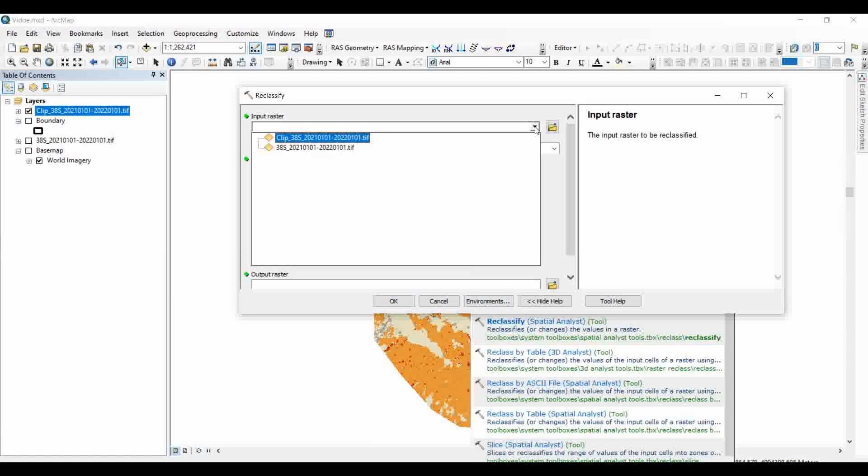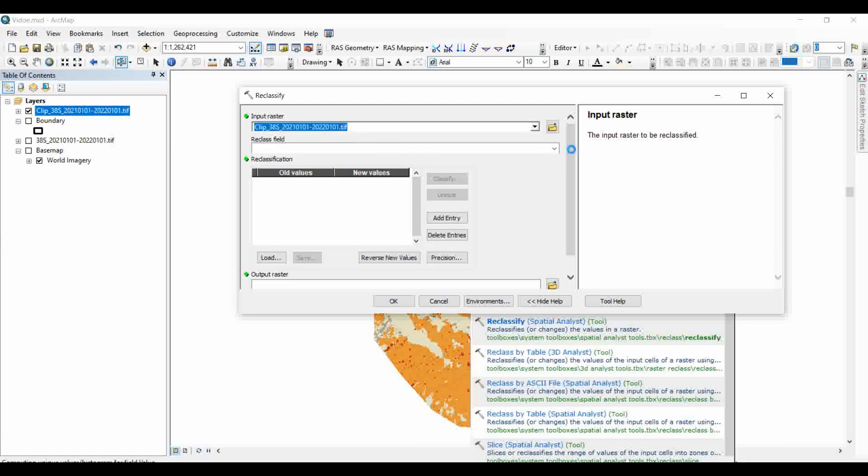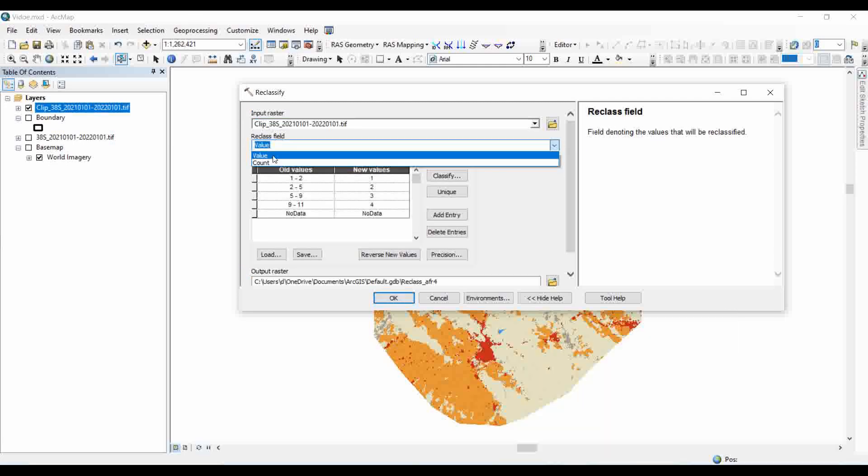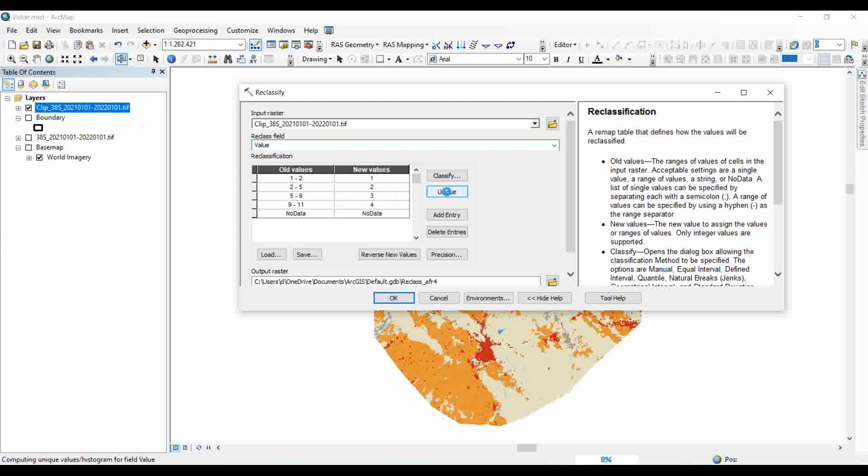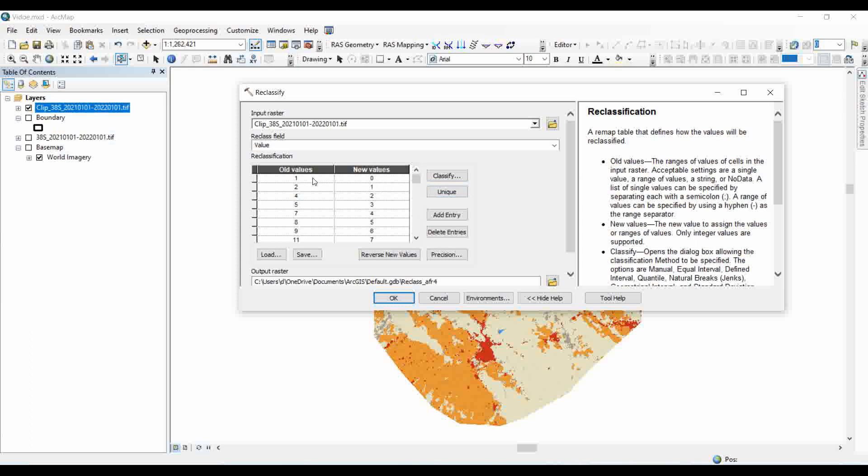Select the required input raster and it should be based on value, and we should click on the unique values. Here you can always find the description of any command that you are applying and just copy the old values with the new values.